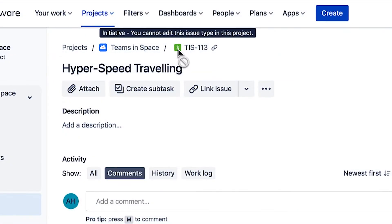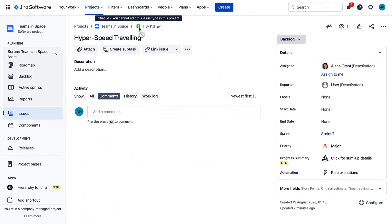This is an initiative issue that should become part of a hierarchy in which it is the parent issue to some epics. To do this, click the Link Issue button.